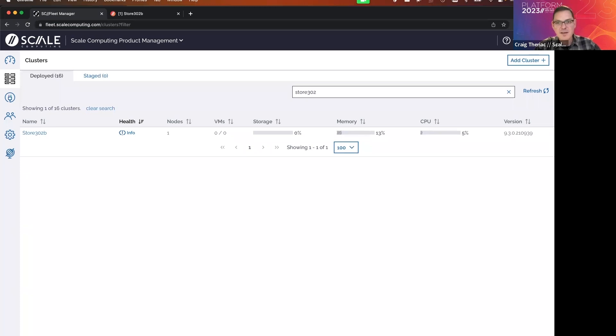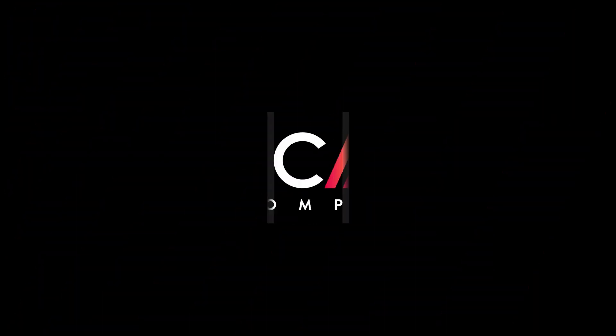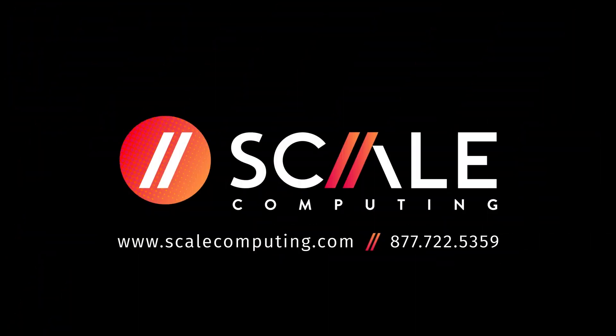So if you have any questions, feel free to reach out at scalecomputing.com. Again, I'm Craig at scalecomputing.com and look forward to hearing from you. Thank you.